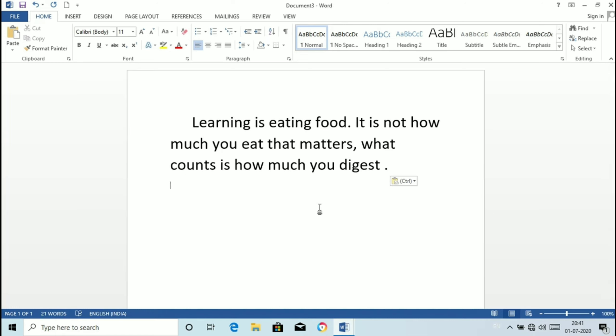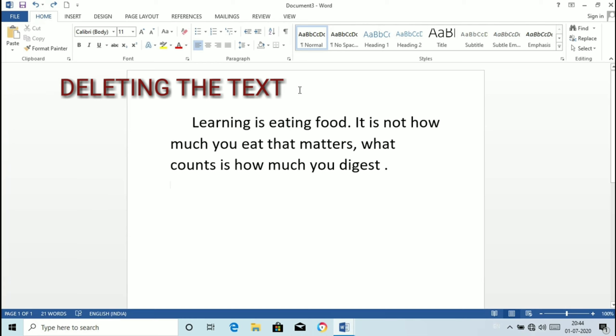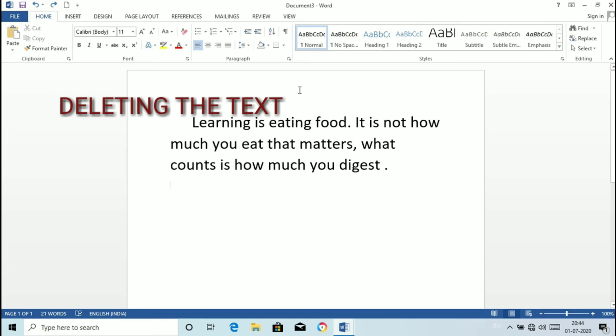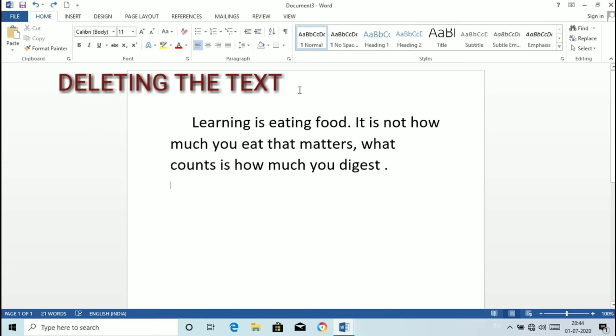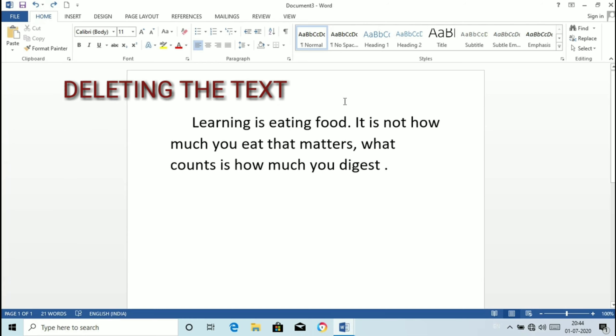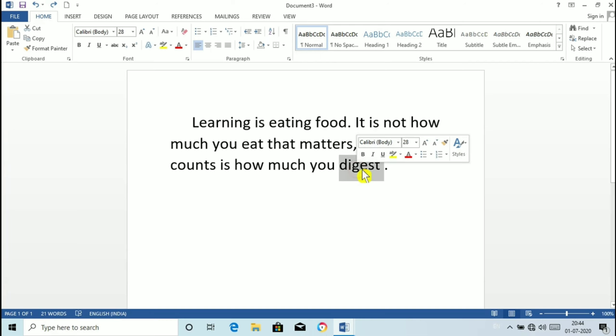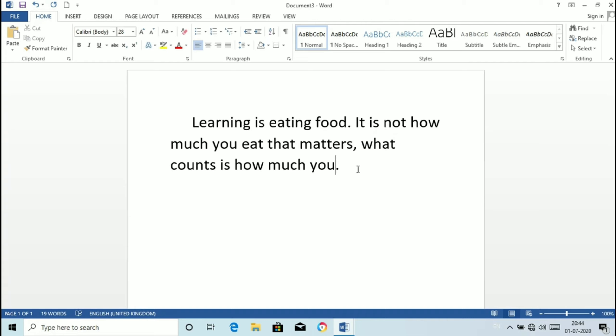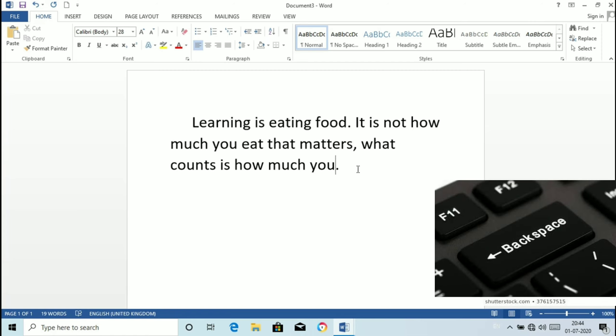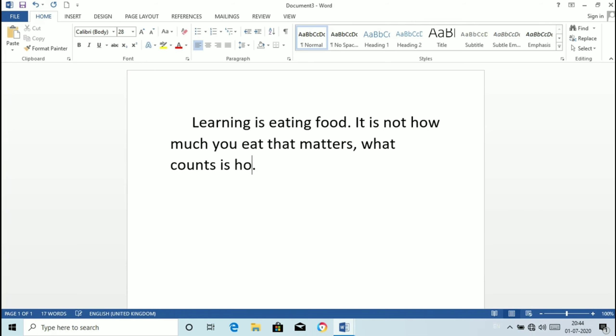Deleting the text. Word provides the facility to erase the text. To erase the text we need to just select the text and press the delete key from the keyboard and the selected text will get removed. We can also erase a text by using backspace key as it removes the character from the left of the cursor.